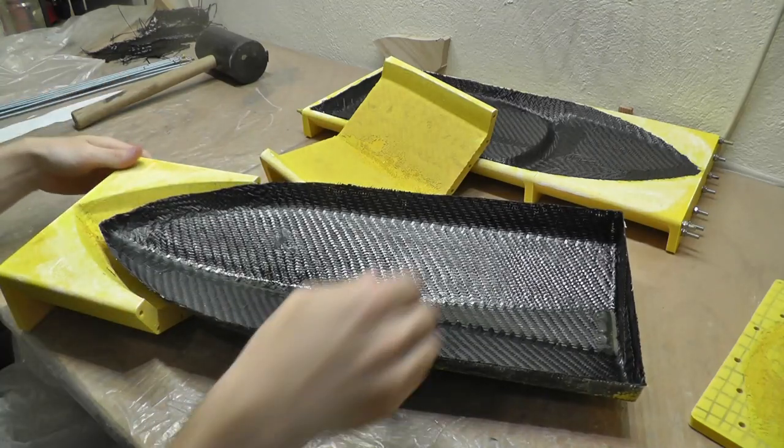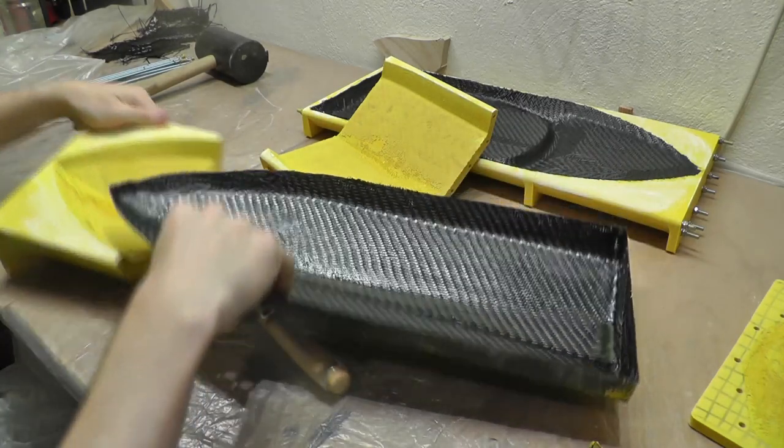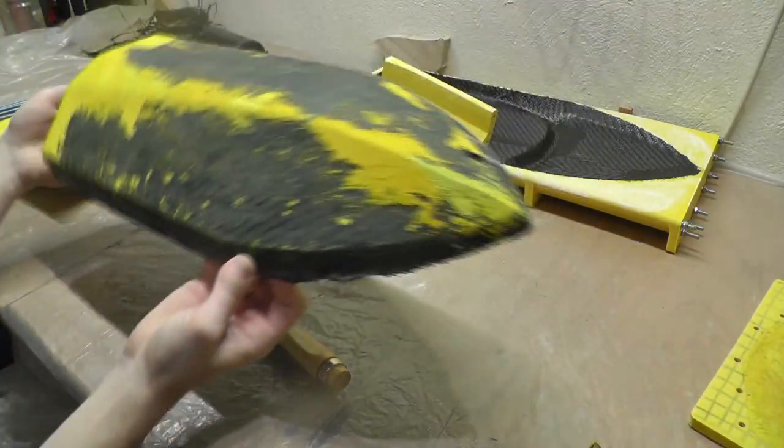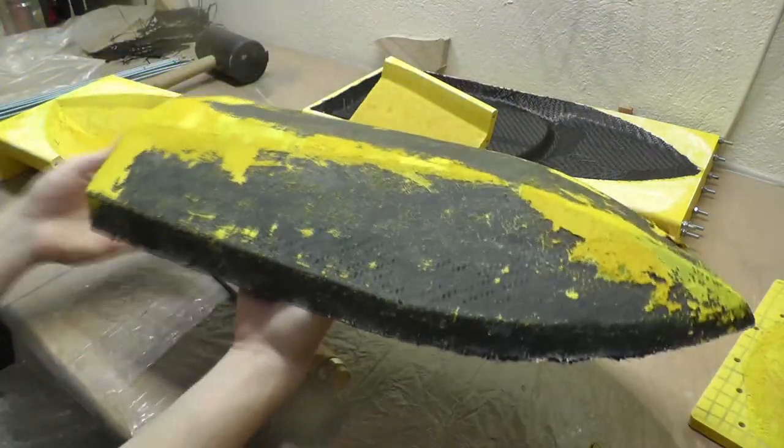At least I was able to get the hull out. This is completely usable. I just need to repair it and sand it a lot.